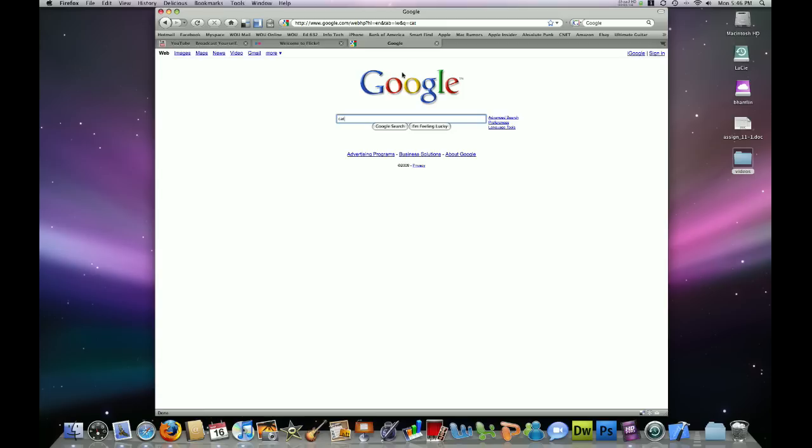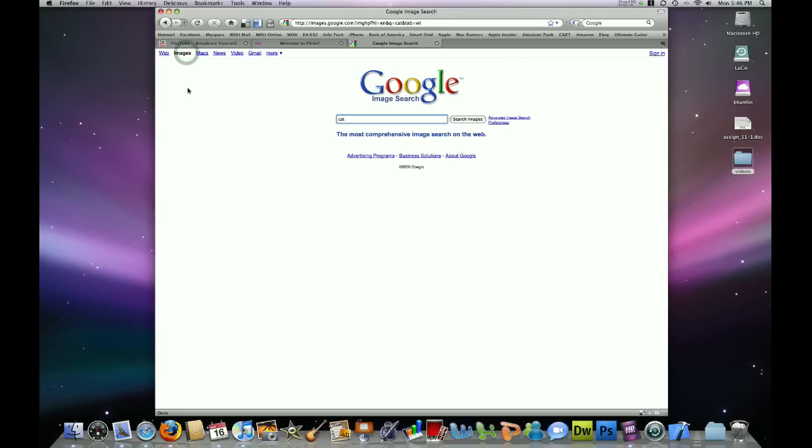Once you're at google.com, go ahead and click the images button at the top left. That will filter our search results to only provide the image results. In the image field here, go ahead and type the search you're looking for. In this case, I have typed cat, and we'll go ahead and search for images of cats.